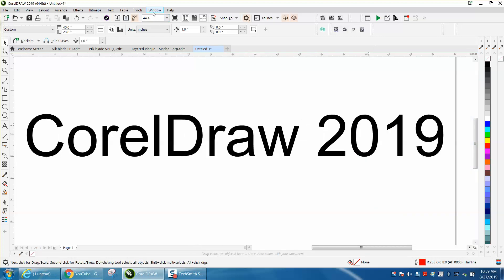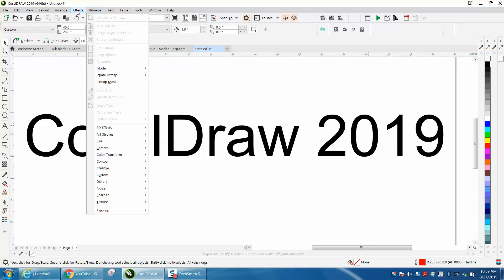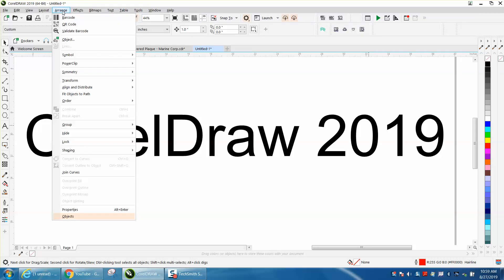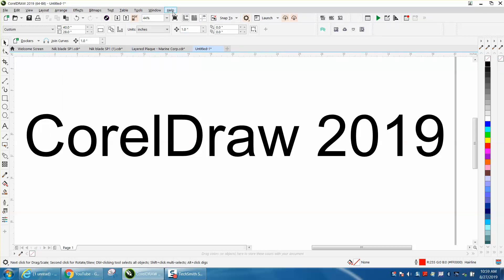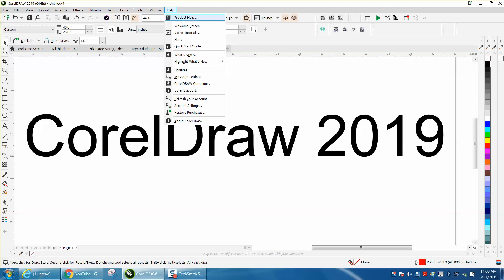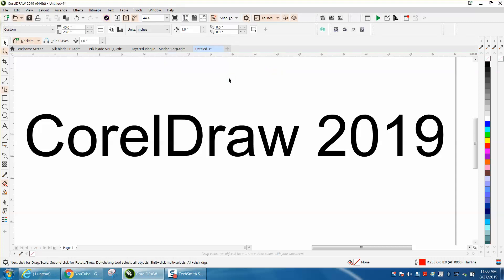Let's go back. You go under Tools and your options change. Let's go to Help, Highlight, and let's go from 2017. Now it's got all the different things it's changed.